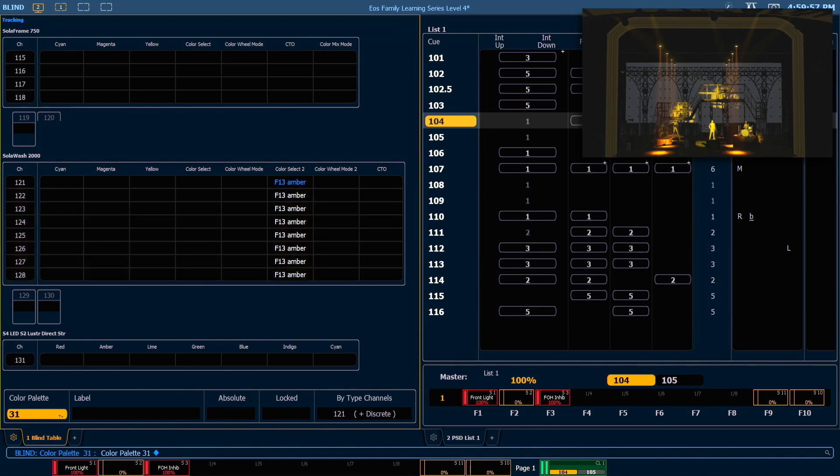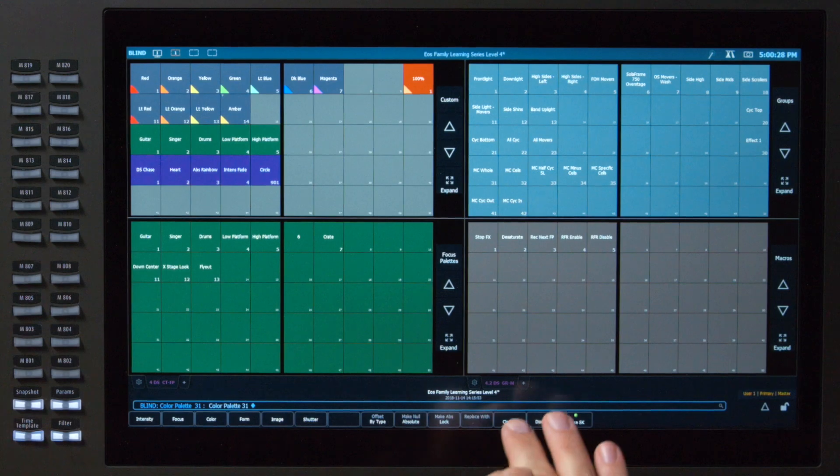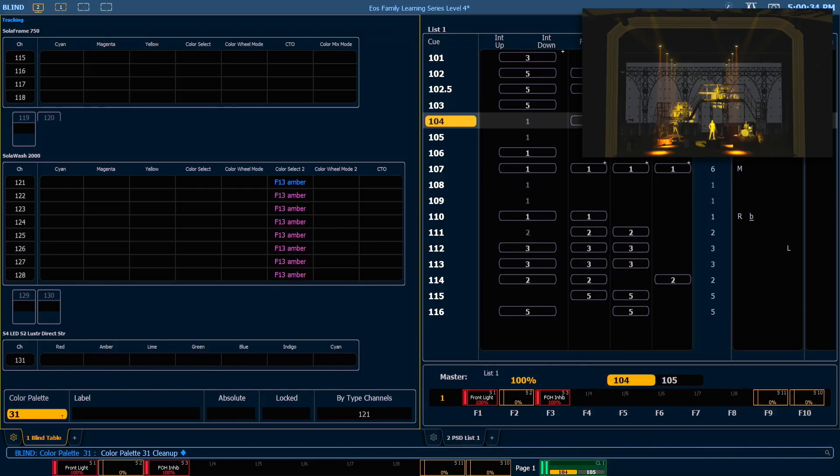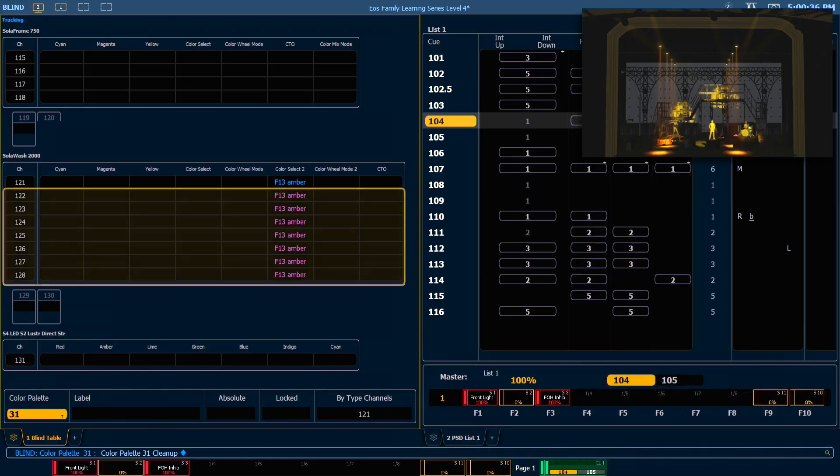Even though those other channels have the same information as the leader channel, they're not actually following it. They are stored as their own data, discreetly. If I want to remove that discrete data and simply have those channels follow the leader, I can use my cleanup key and press enter. And that will be converted to follower data.